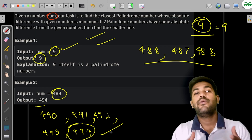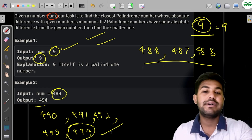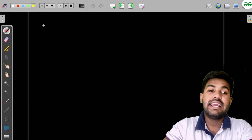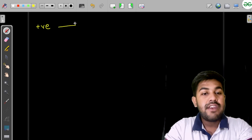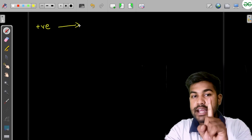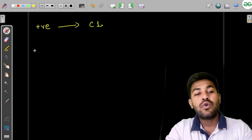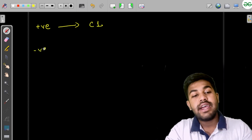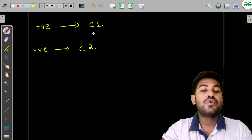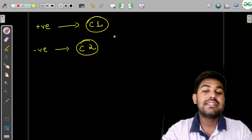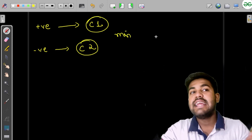We can think of iterating in the positive direction to find the closest palindrome as candidate one, and iterating in the negative direction to find candidate two. Whichever has the minimum difference is the answer.